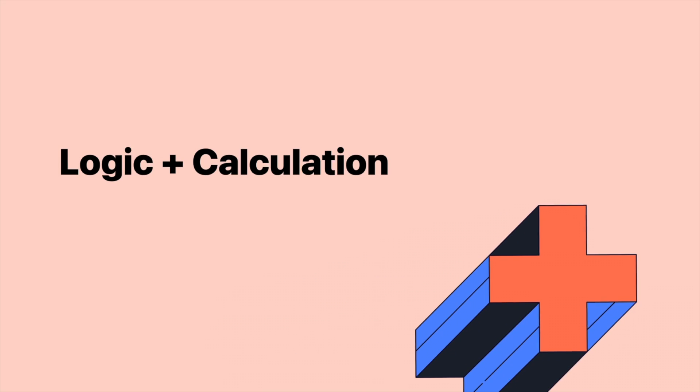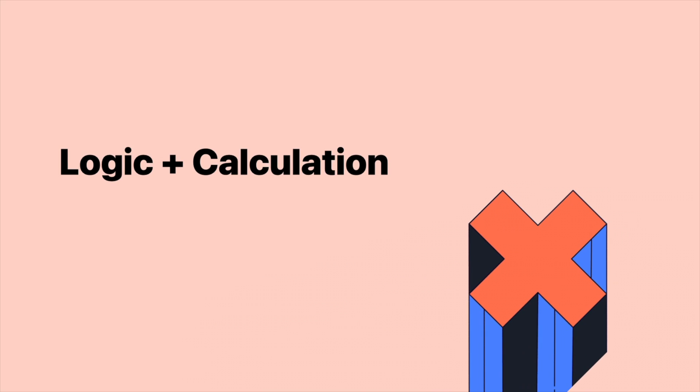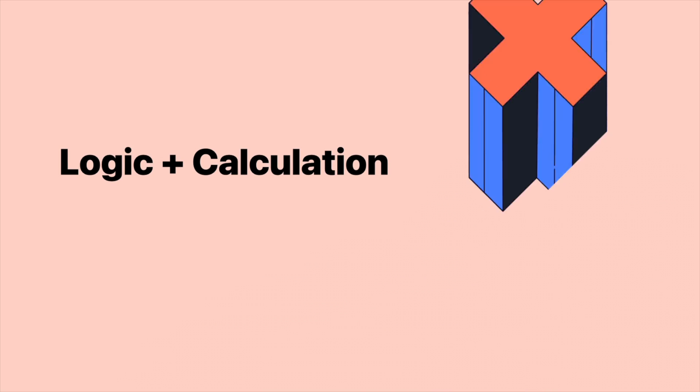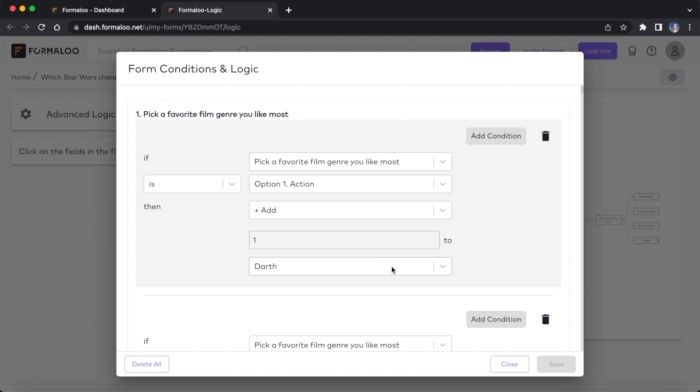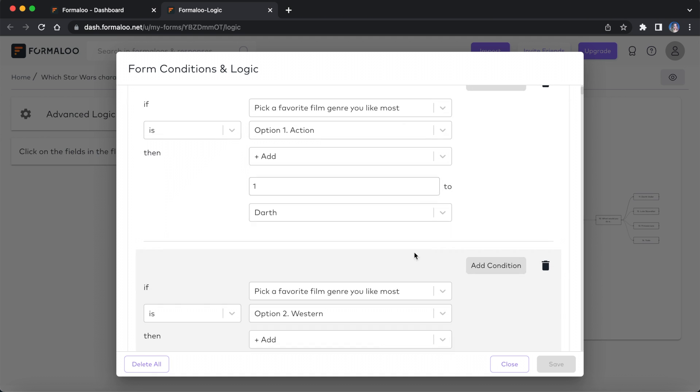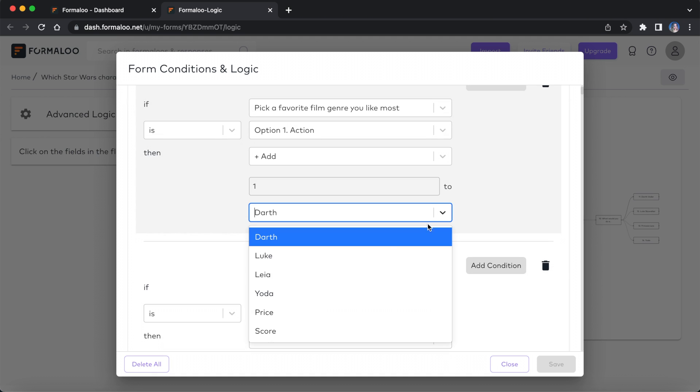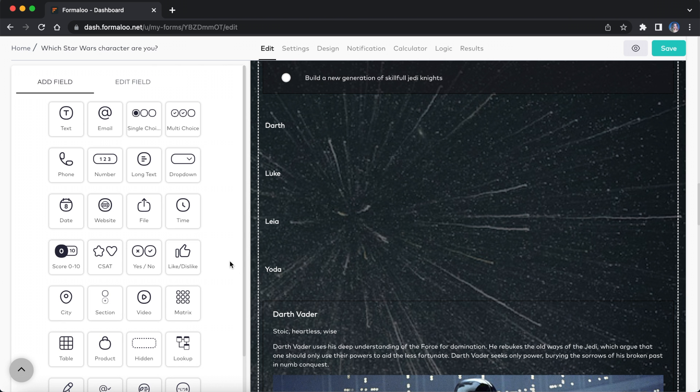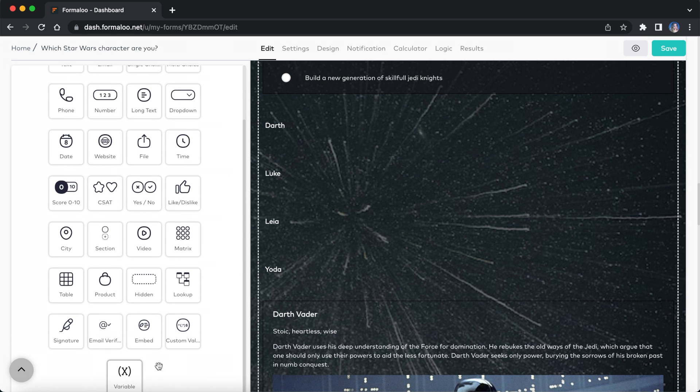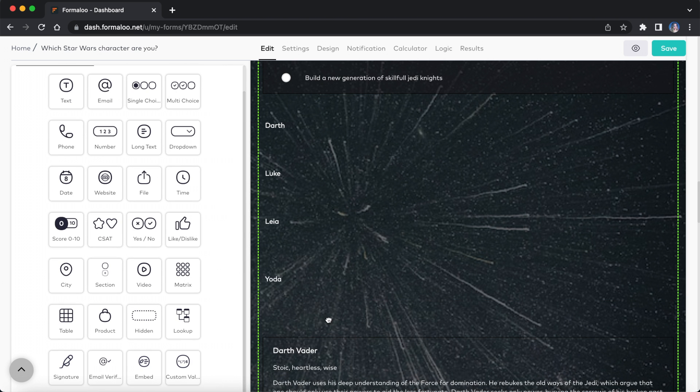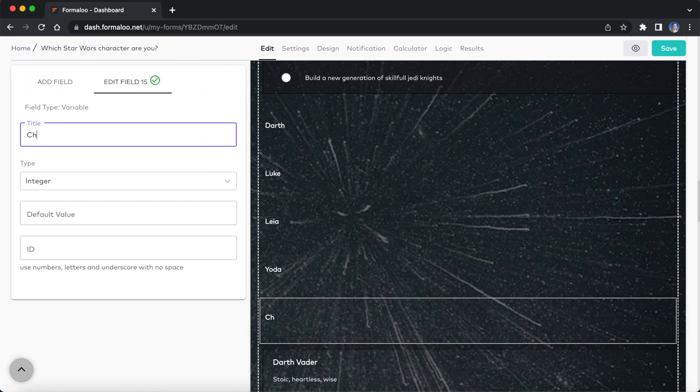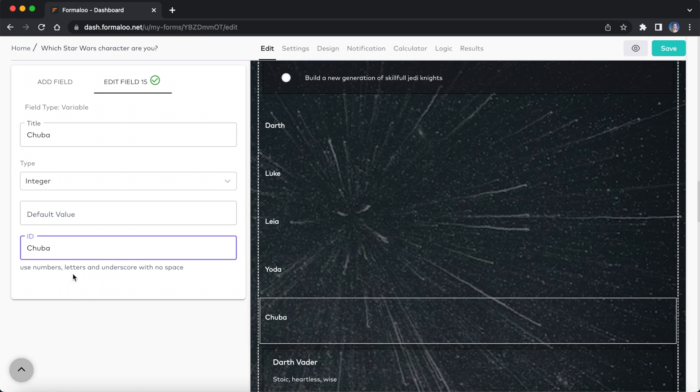You can build calculation-based logic forms in Formaloo. By default, there are two variables called price and score to help you do calculations based on the user's responses. But you can create your custom variables too, edit your Formaloo and add a variable field.